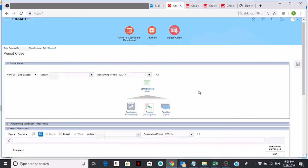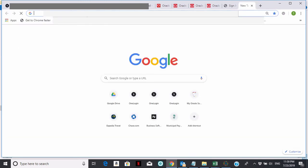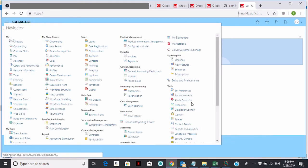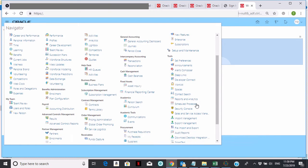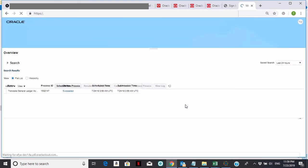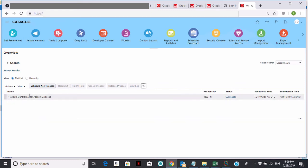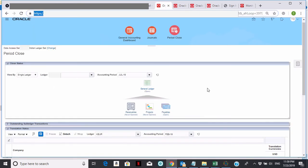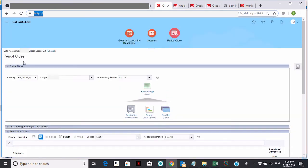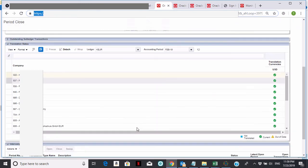Once you kick that off, there's a couple of things you can do. If you want to monitor the status, you can open up another browser session and click on the hamburger. Anytime you kick off any job, you can click on schedule processes right here on the right-hand side and you can monitor how the process is doing. As you can see, that's the job I just kicked off, Translate General Ledger Account Balances. It has succeeded.